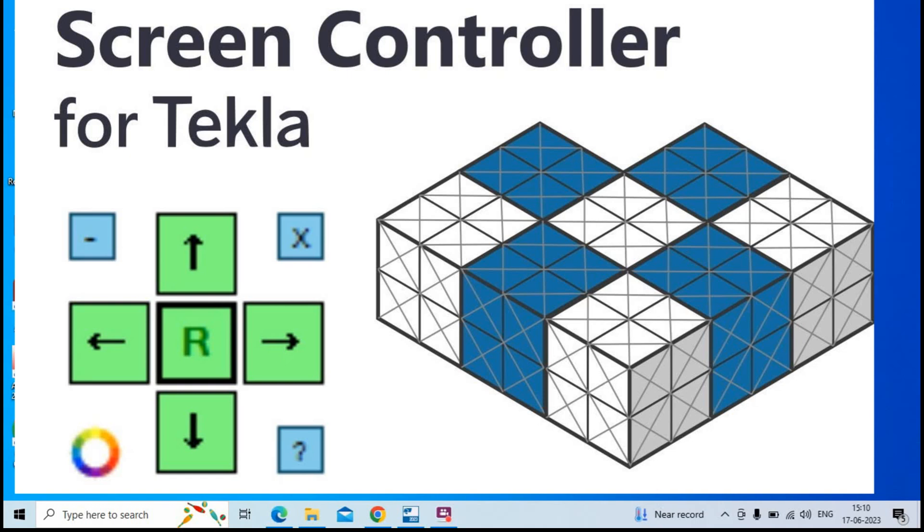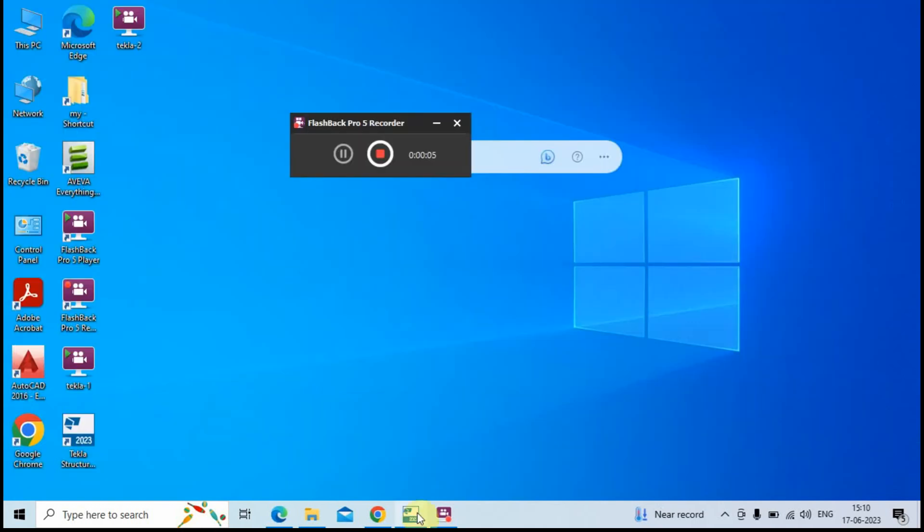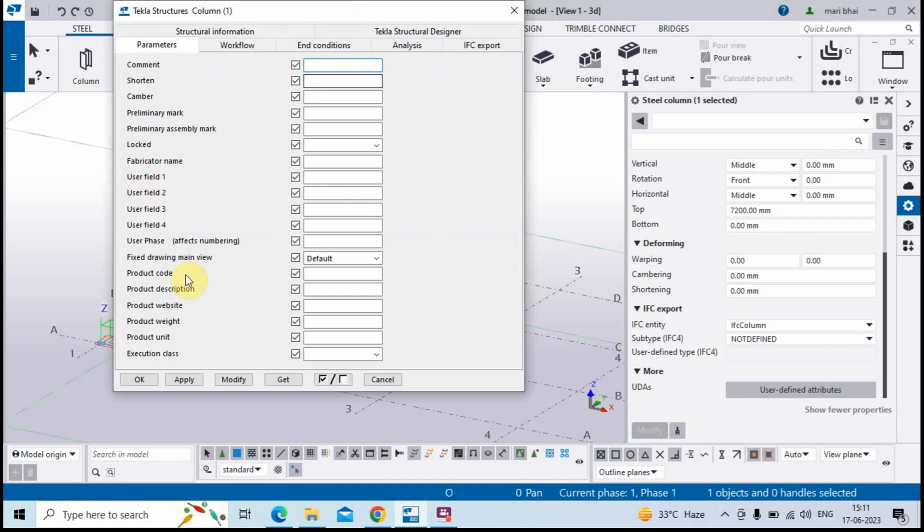Hello everybody, in this video we'll be seeing about a tool named Screen Controller for Tekla. Let's now see what are the uses of this app.